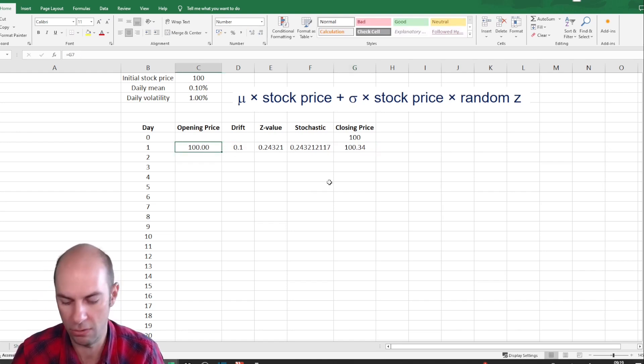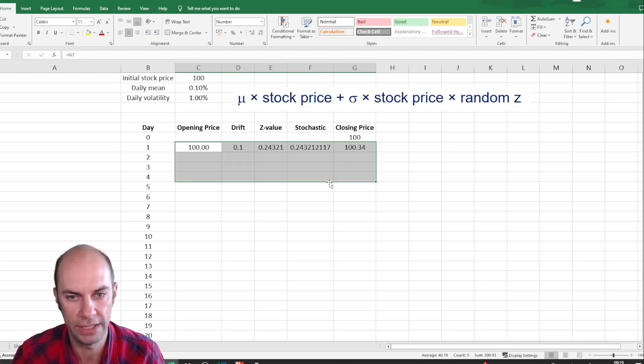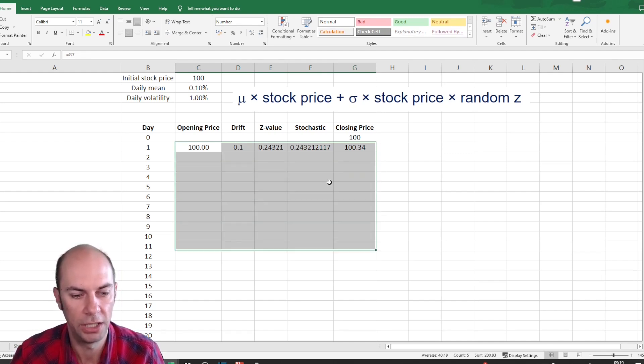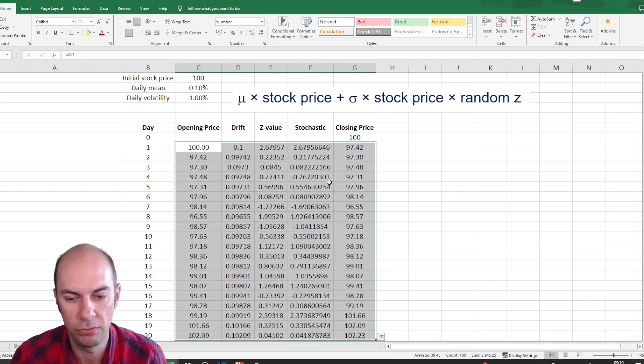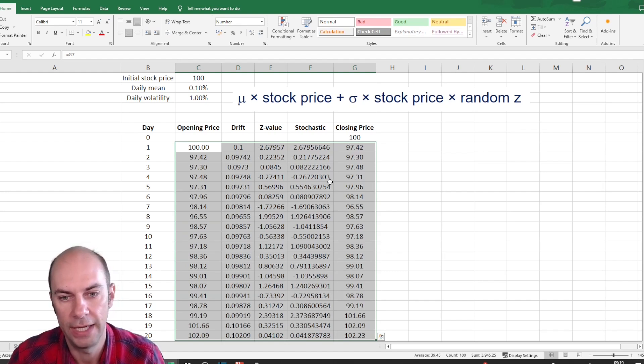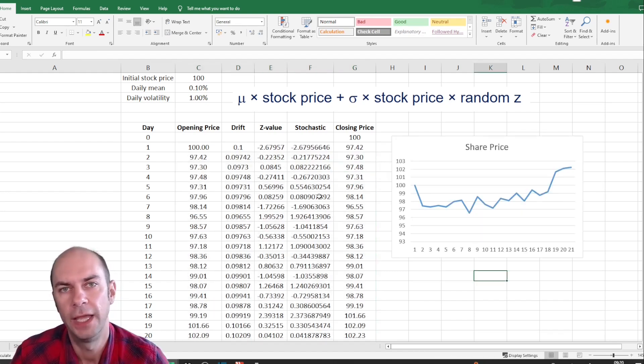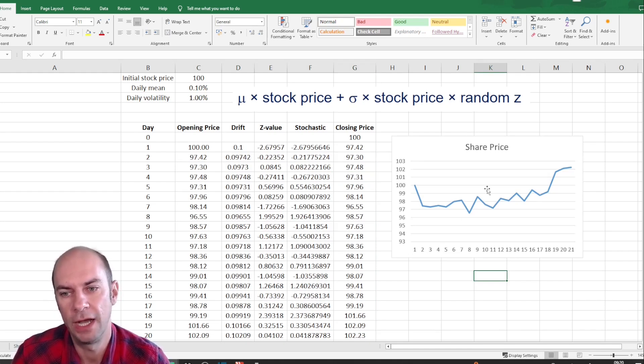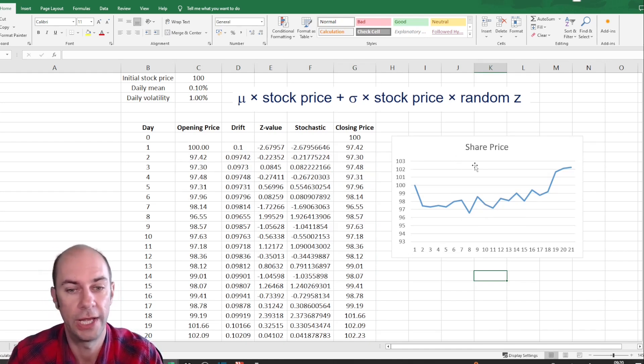So now, hopefully if performed correctly, I should be able to copy this down and obtain the prices over the next 20 days. And as a final point here, I have graphed the evolution of the share price.